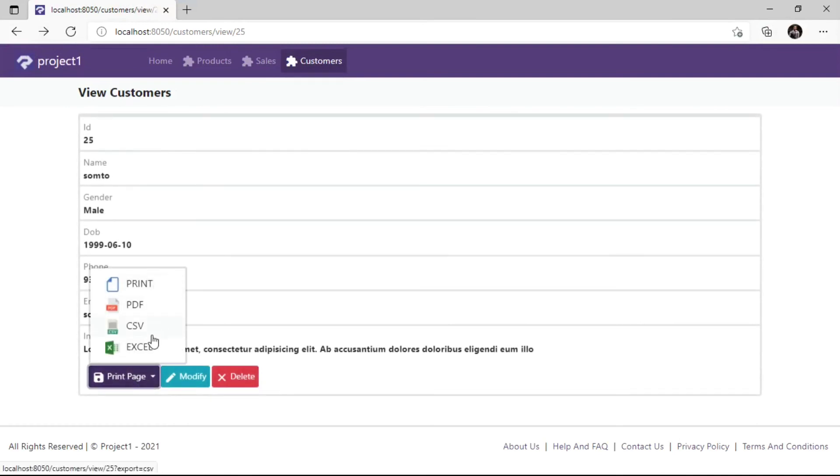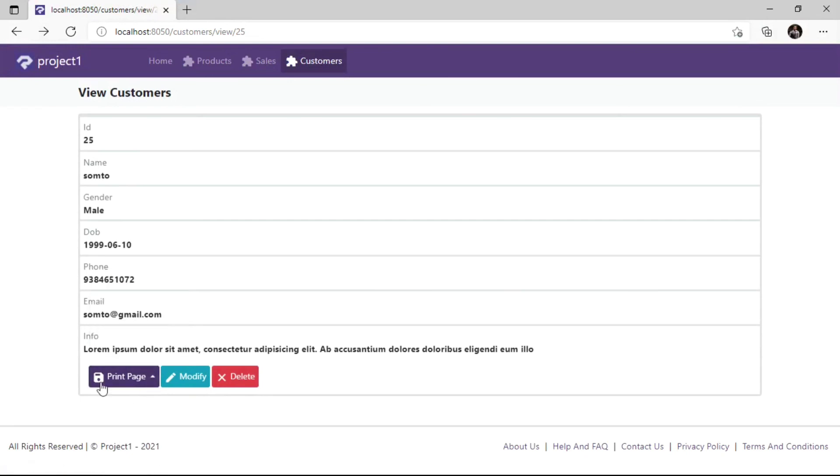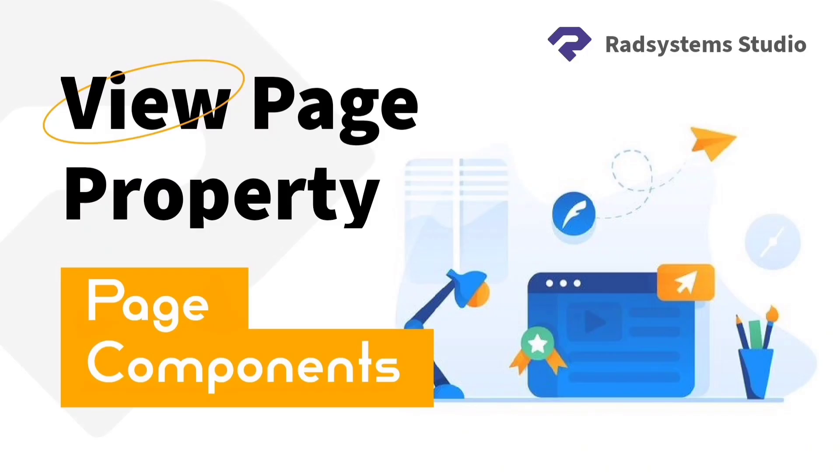Now we have learnt how to configure View Page components. Please subscribe to our channel and enable notification bell icon to get notified when we post a new video tutorial like this. Thank you.